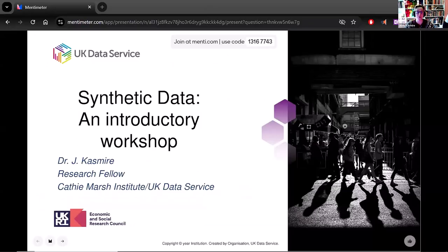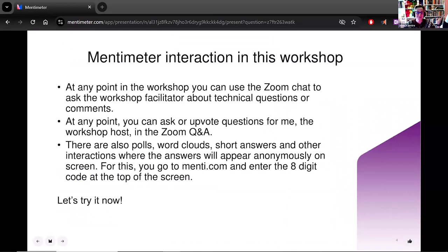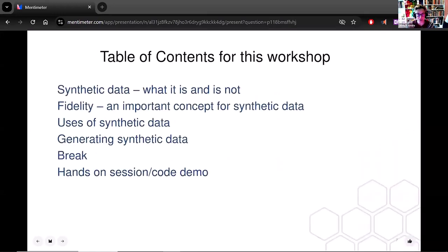Thank you very much. My name is Dr. Jules Kazmaier. As Christina mentioned, I am at the Cathie Marsh Institute at the University of Manchester. Today I will be talking about synthetic data — this should not surprise you, you've signed up for the workshop. Table of contents for this workshop: first, I'll talk about what synthetic data is and is not. Then fidelity — a very important concept which you will hear me use a lot. Then some uses for synthetic data, some methods of generating synthetic data, a break, and then I will switch over out of PowerPoint directly into Jupyter Notebooks and you can see a live coding demonstration.